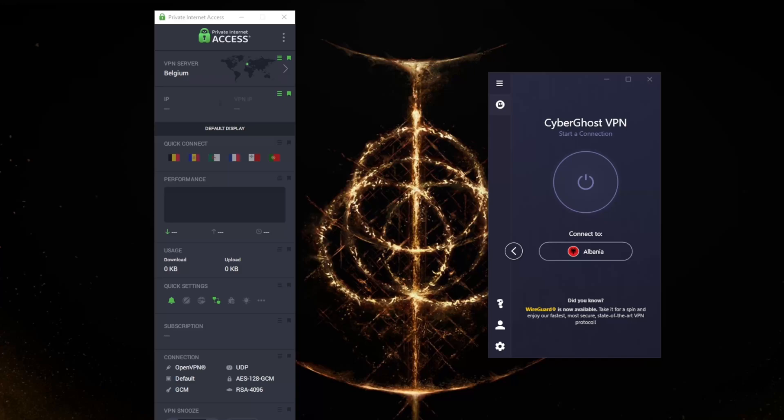When you connect to a Saudi Arabian server, a VPN will replace your actual IP address with a Saudi Arabian one. This tricks websites into thinking that you're there.